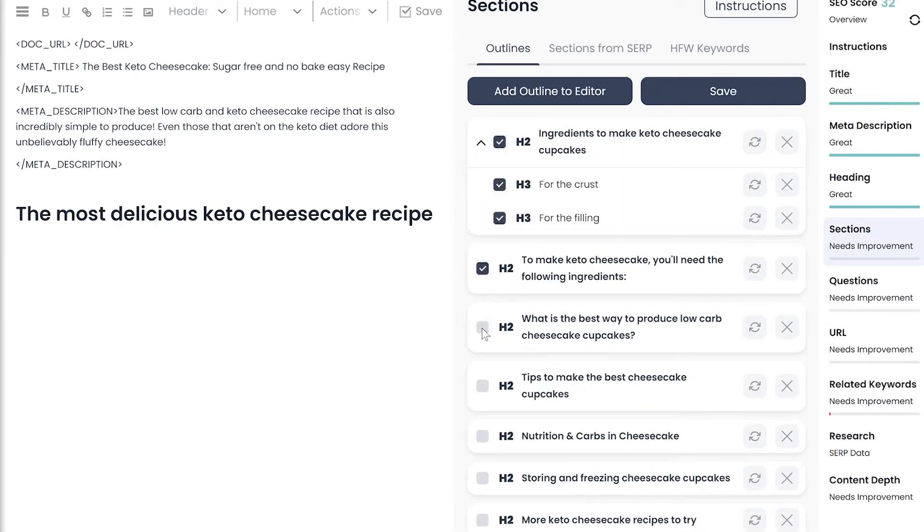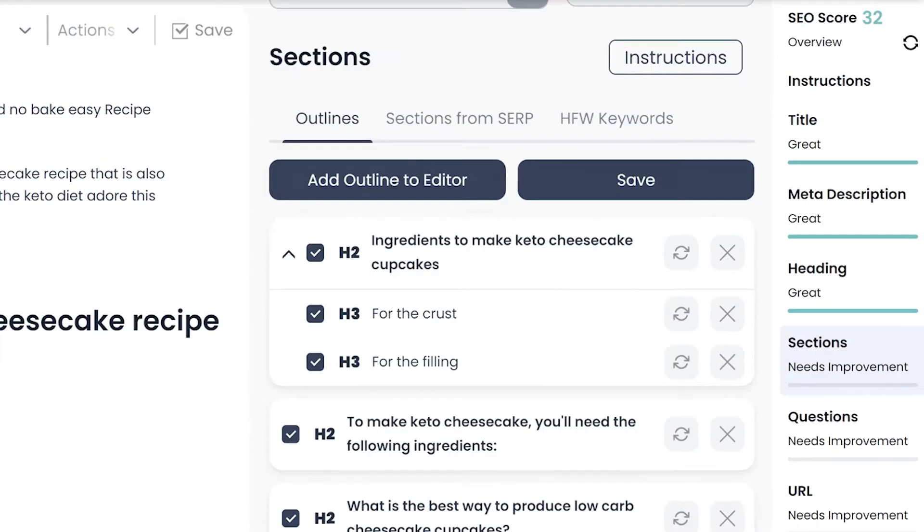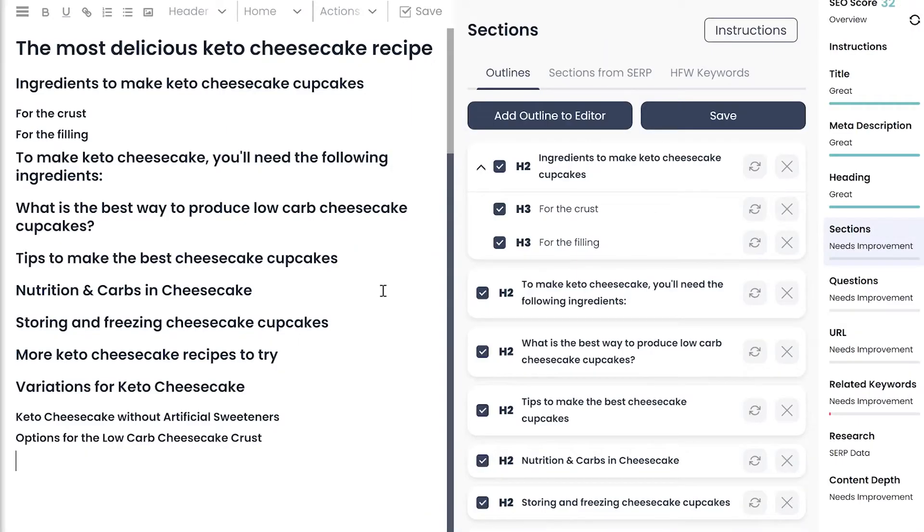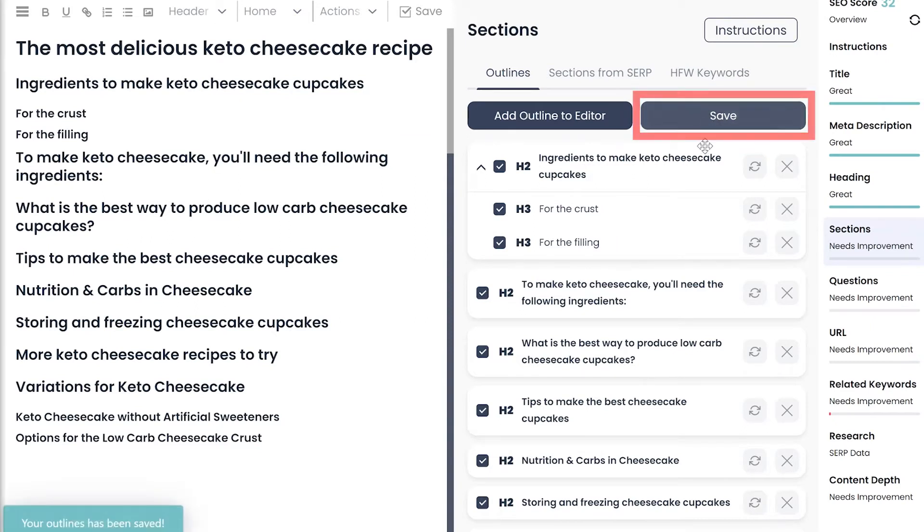Select the ones you want to add to the editor and click Add Outline to the Editor. If you want to come back to the outlines you arranged later, make sure to click Save.